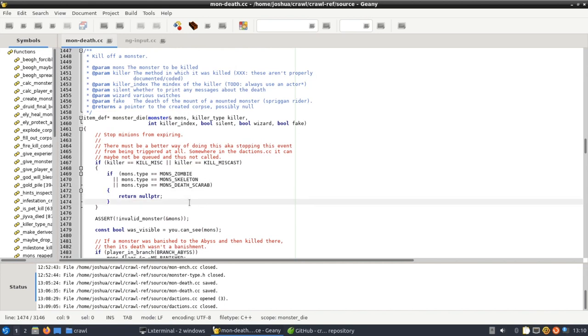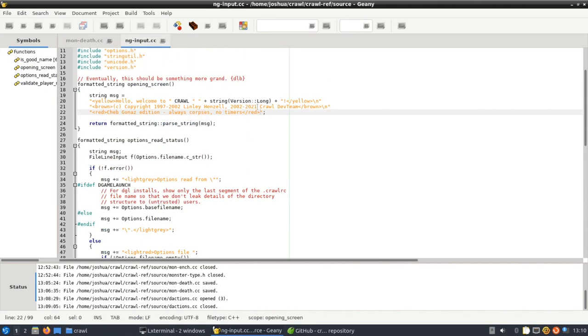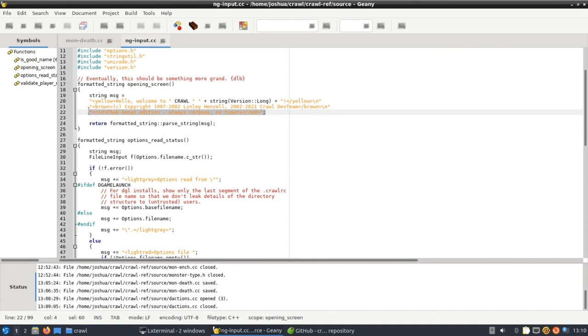And with those two changes your minions will be both permanent and you'll always get a corpse. One other final change I did was I added just a little bit of custom text to the title page so that I know that it's a modded version.